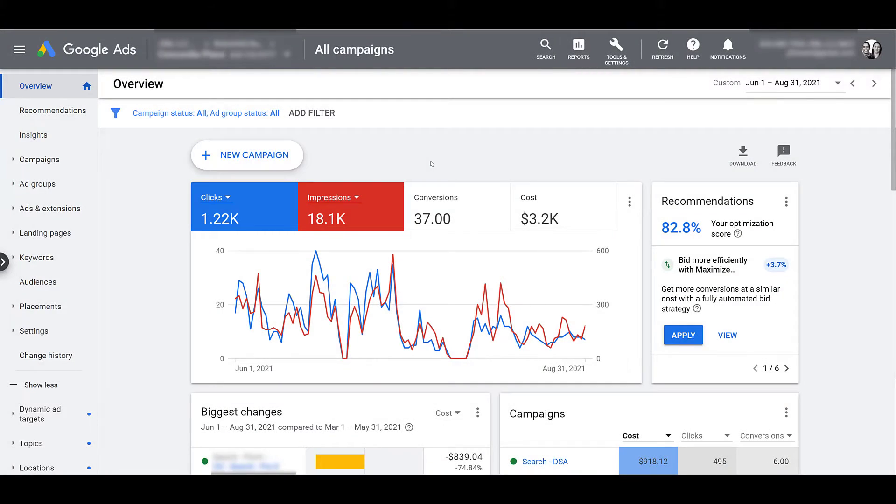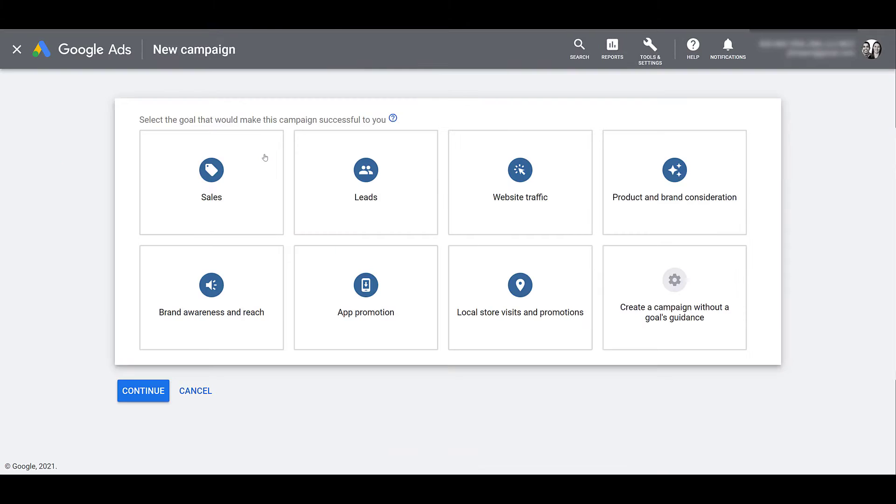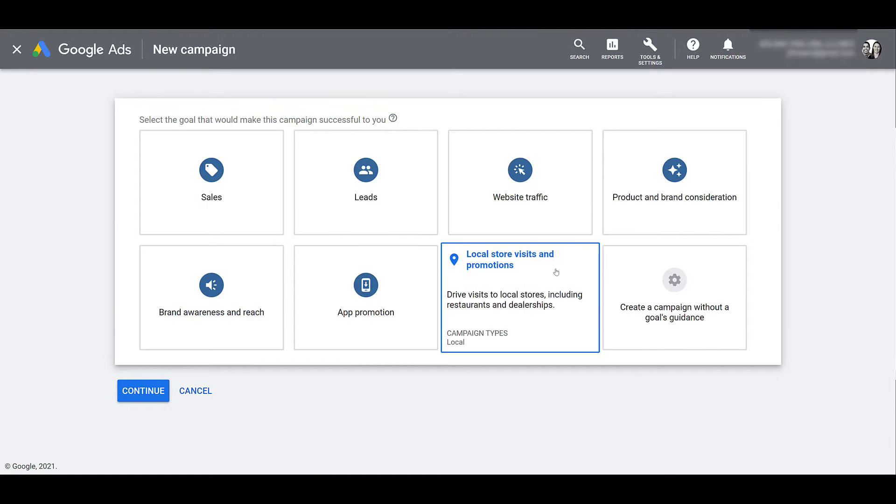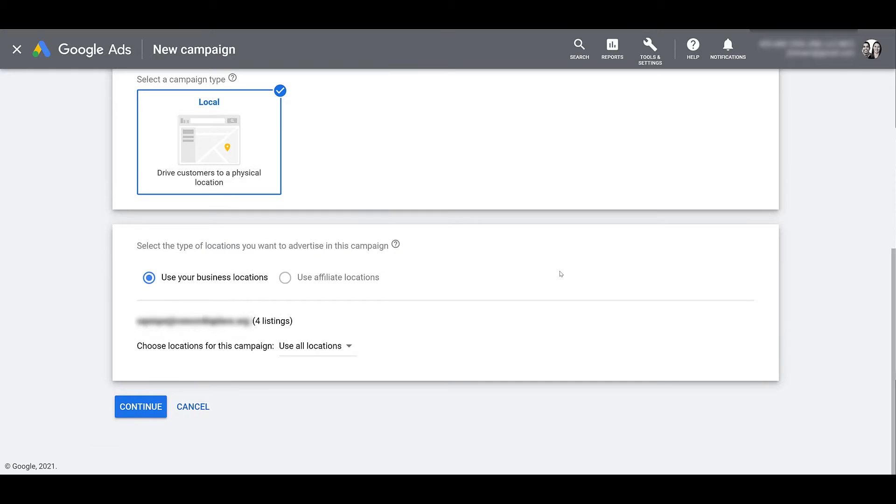I'm back on the main overview screen, so I'm going to click on new campaign. And with every campaign we create in Google Ads, we need to select a specific campaign objective. In this case, we want local store visits and promotions. Because at the very bottom of this box, we see the campaign type is local. And if I scroll down a little bit, there is only one campaign type, so I don't have to select anything else.